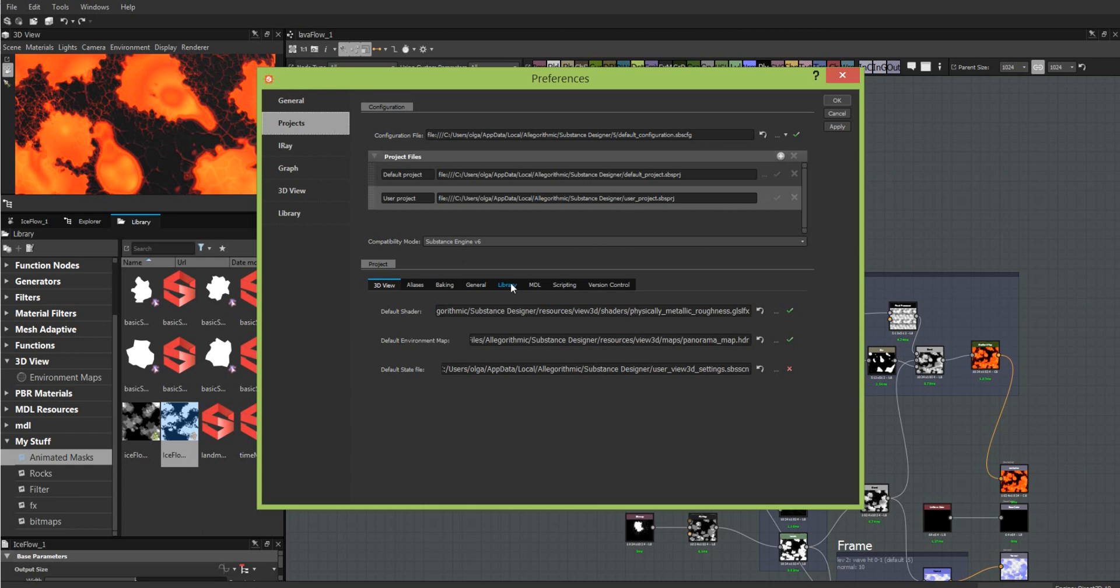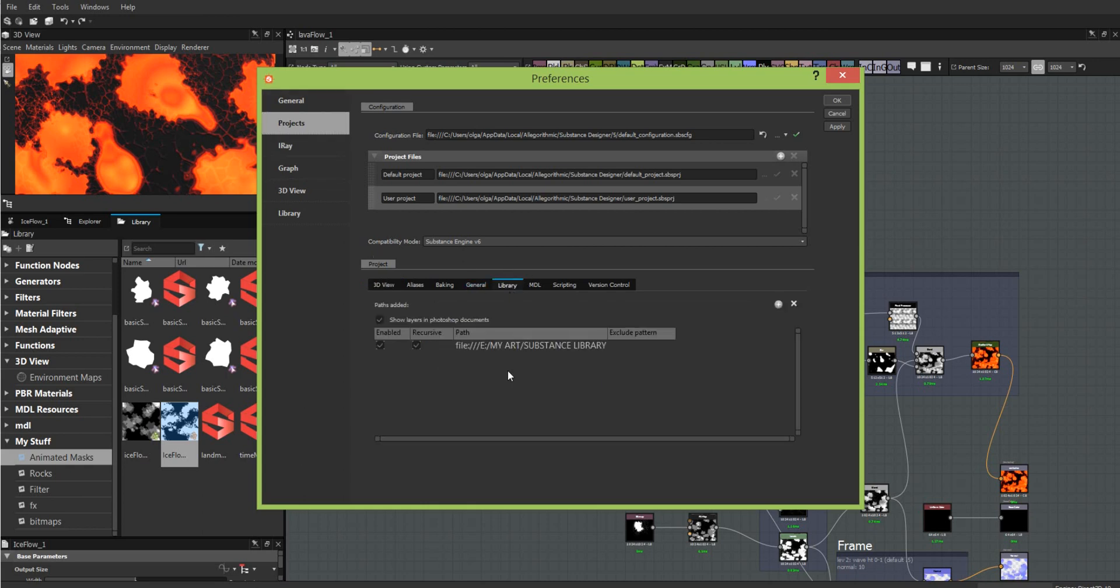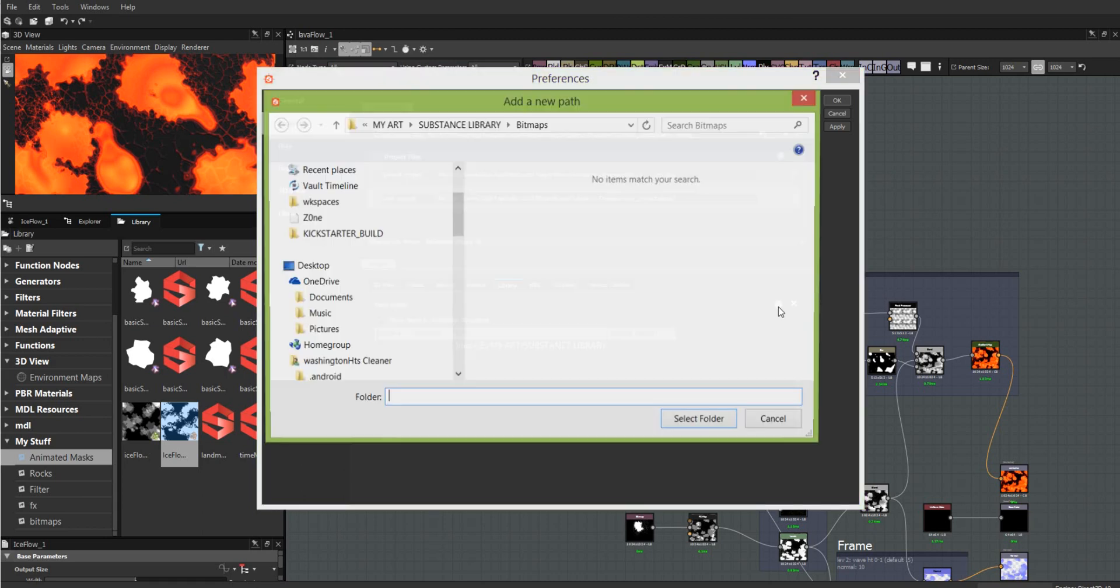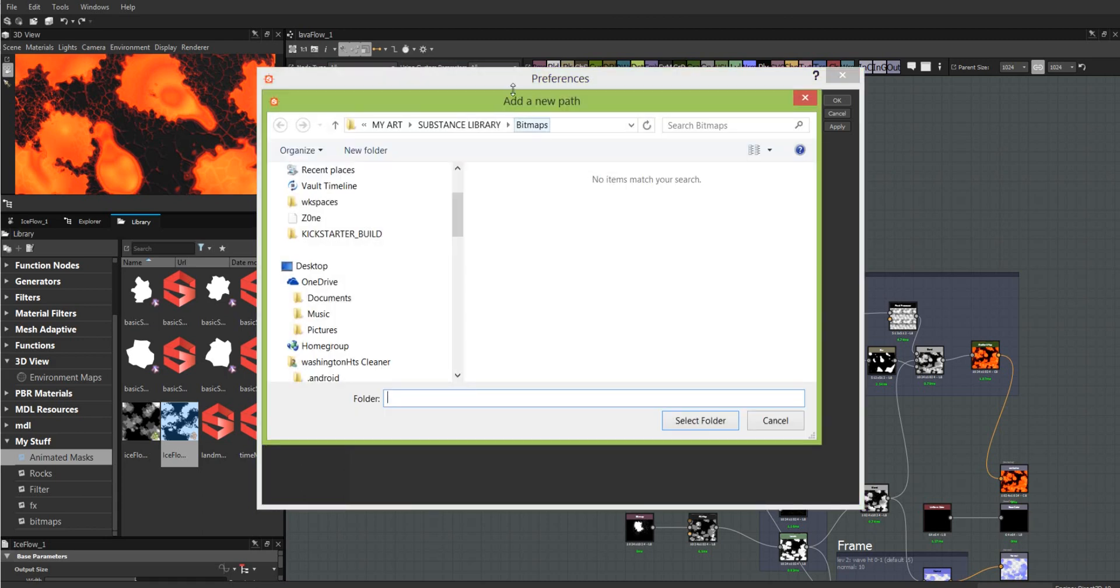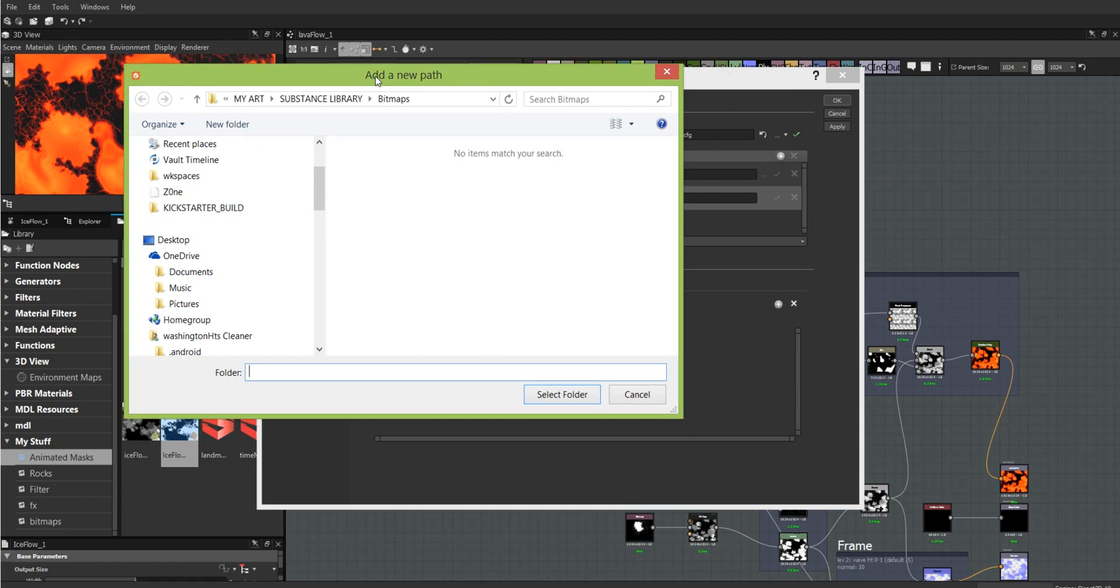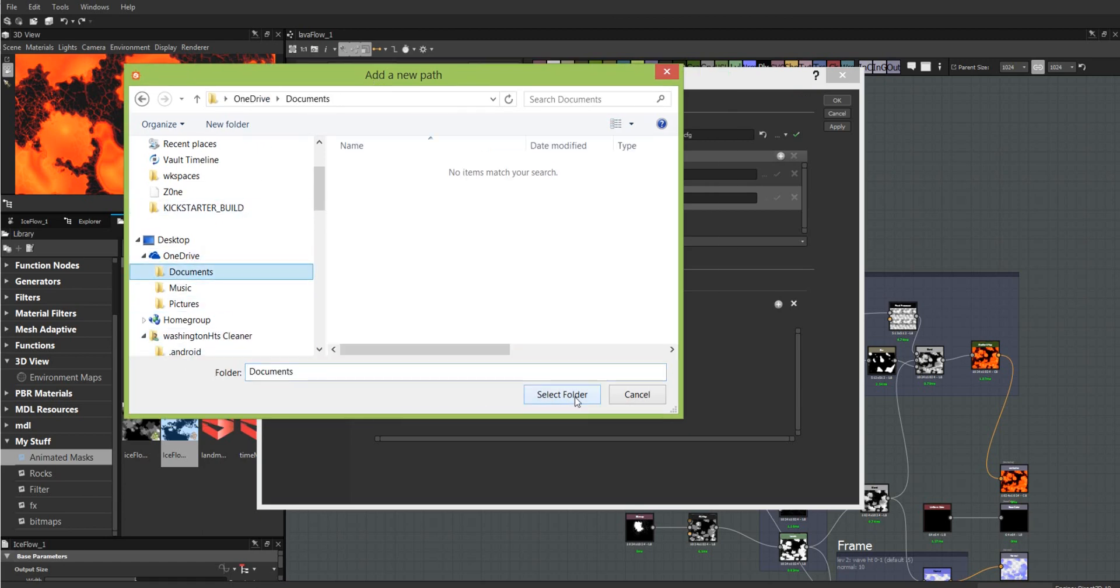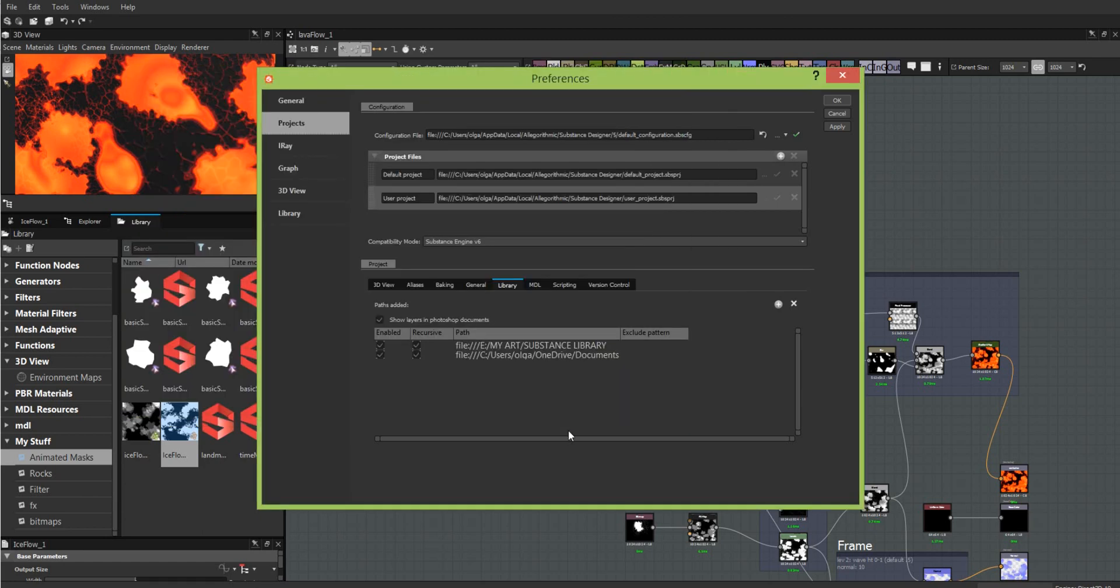But for the library, you go into Projects and Library. In here you can add more than one folder. You pick out the path for where you're going, click plus, add a new path by selecting folder, and now it's created that path for me.